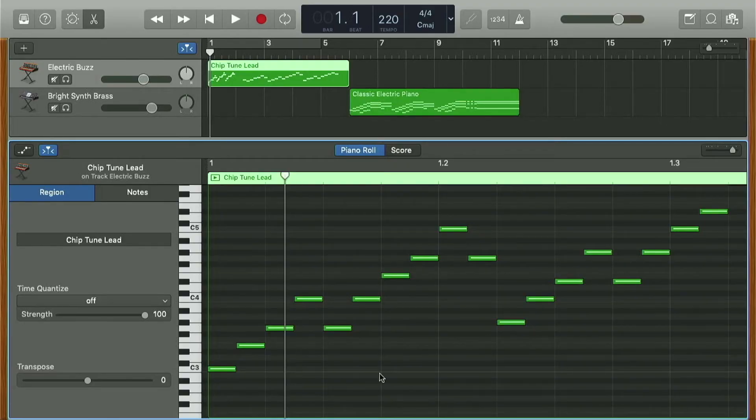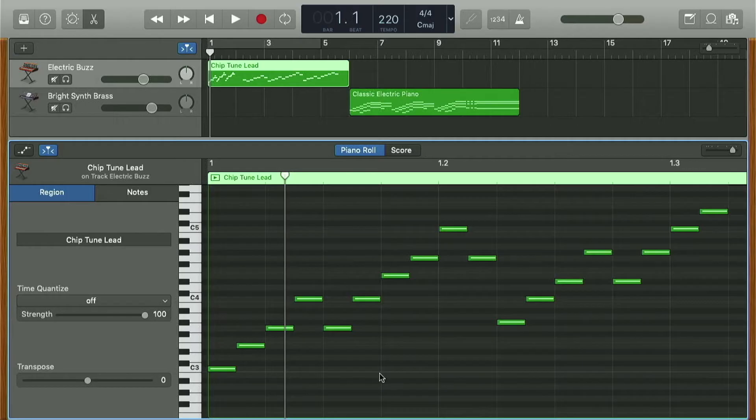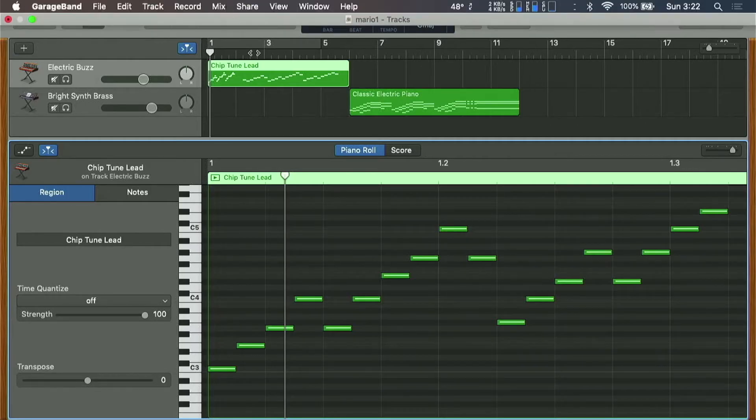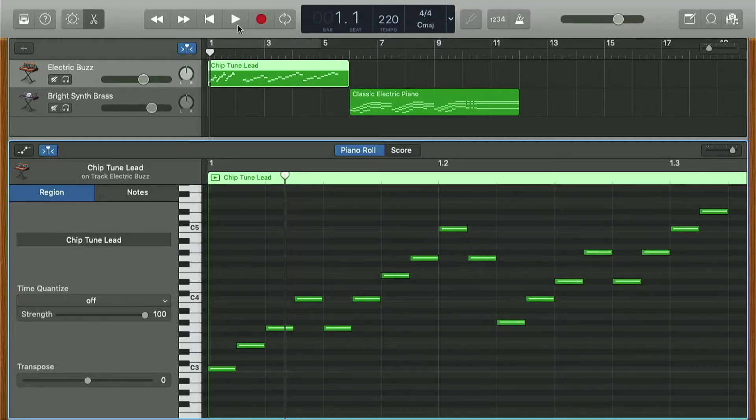Okay, so we've got a bit better of a visual here on the actual notes that are being played. Here's the two sounds in question here again.